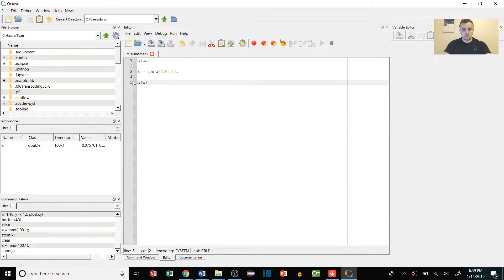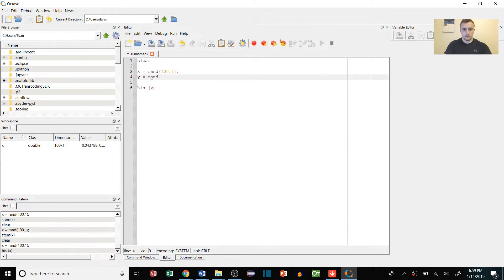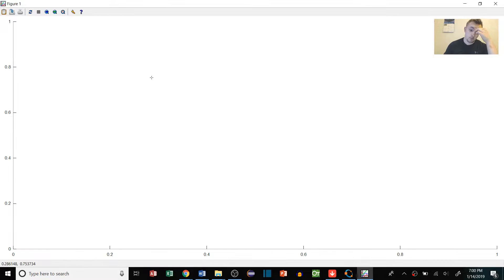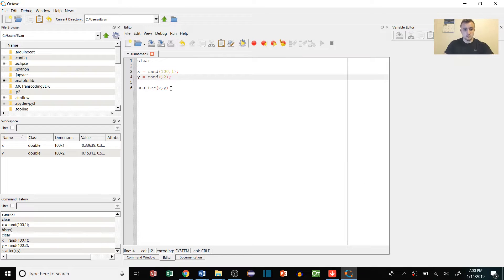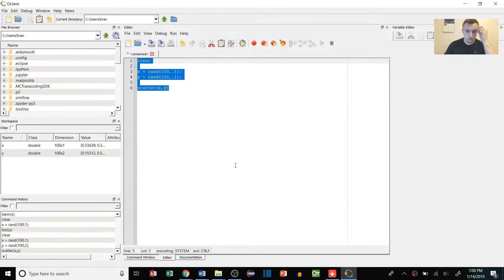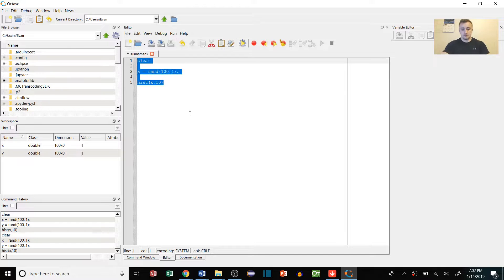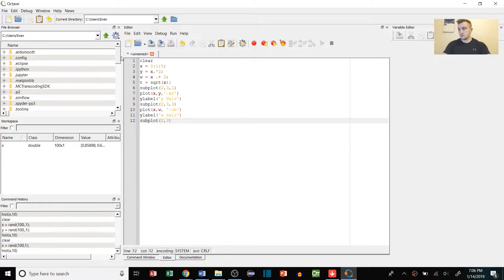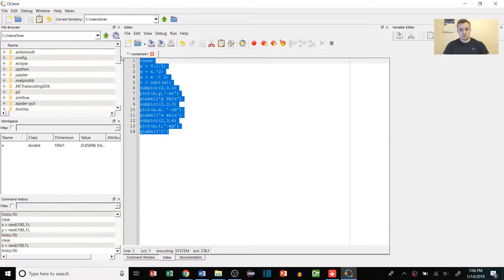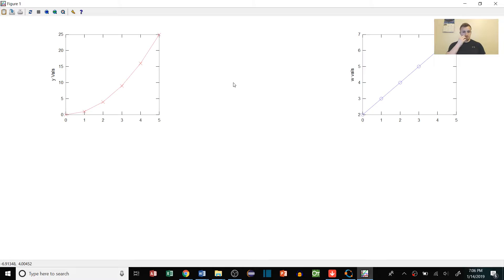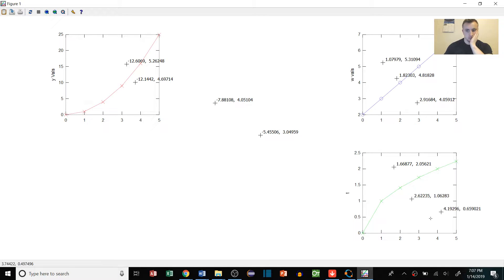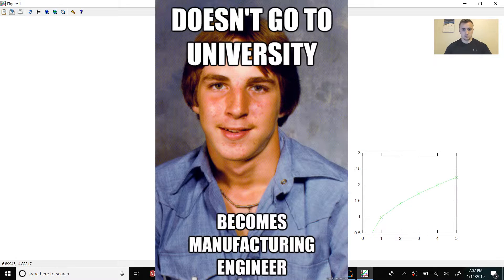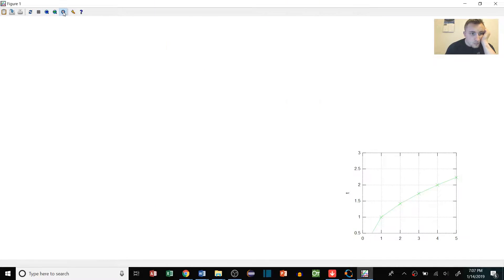GNU Octave is another one of those mathematical programs that is great for solving complex linear and non-linear problems. The best part about this is that the language is supposedly very similar to MATLAB, which many engineering students and professionals end up using at some point. One thing that stood out to me was the graphing capabilities and how easy they were to use. You can pretty easily create some cool graphs and nest them into one window for visual representations of your functions. The biggest downside is that there seems to be a lack of good tutorials out there, so I had a bit of a hard time learning even just the basics.